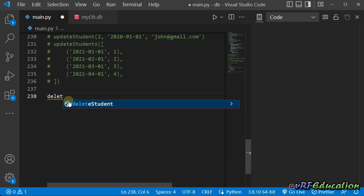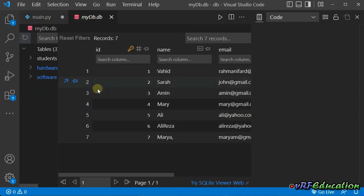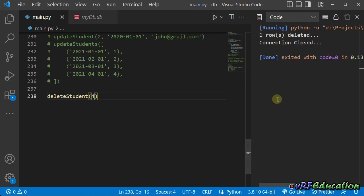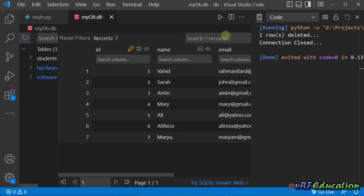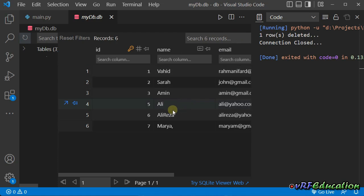So here, I'm going to say, go ahead and delete student with an id of, for example, four, Mary, will be deleted from the database. So it says one row deleted. Let's get back here and refresh it. I think we need to refresh it from here. Yeah, it's from here. Okay, Mary gone. So we deleted it successfully.